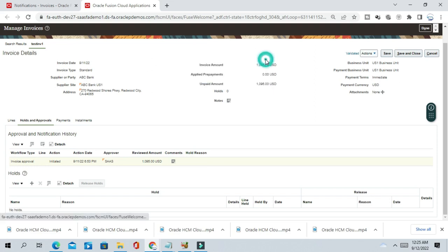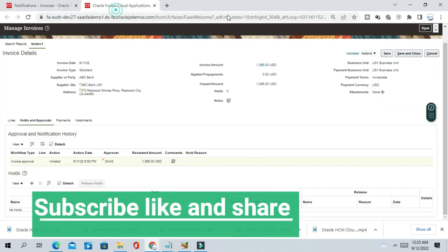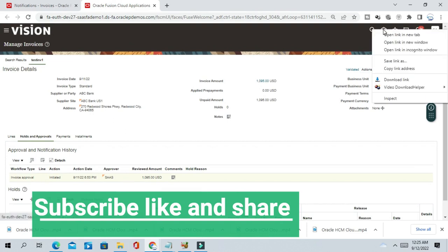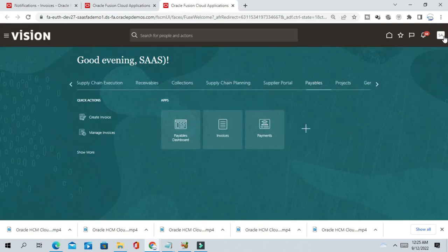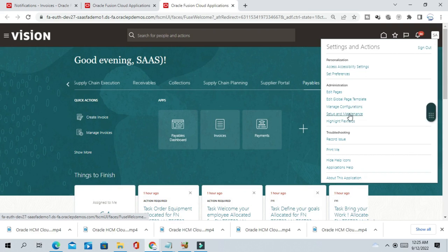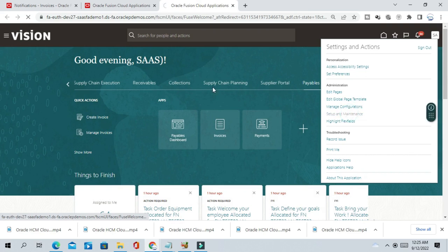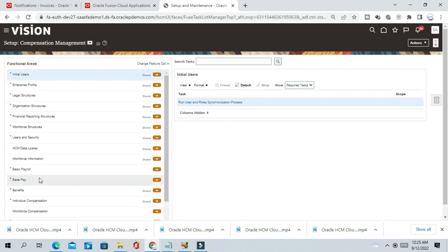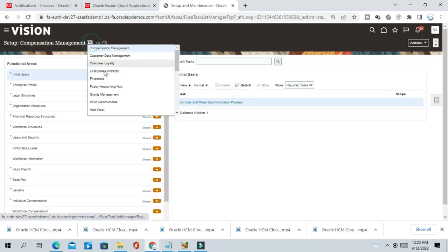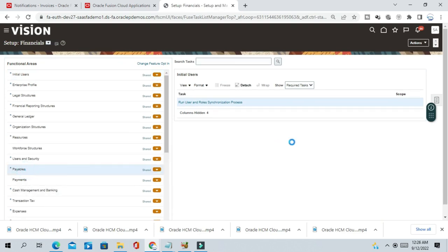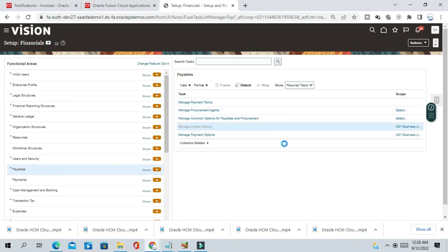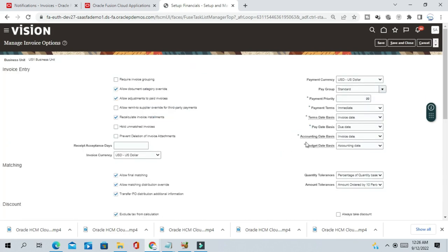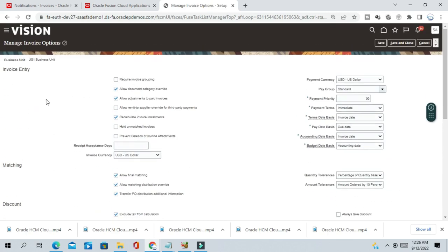So what we can do, we can go to setup and maintenance and enable the force approval. Select payables, financial payables, and invoice option.